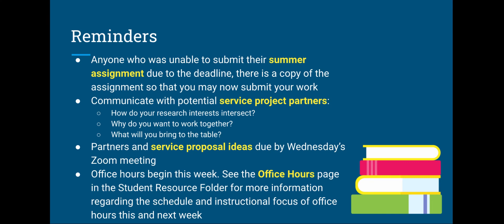I want you to communicate with potential service project partners. See if maybe you can work together. I'd like you to have an idea of what you're going to do for your service proposal and have talked to your partner by Wednesday's Zoom meeting. That's not a hard deadline, but I would like you to try.